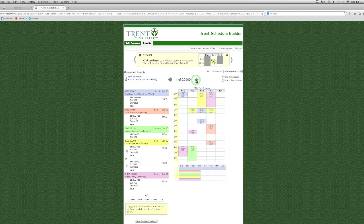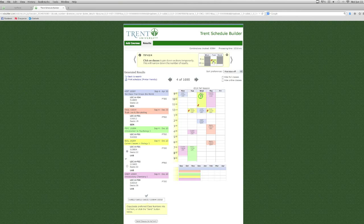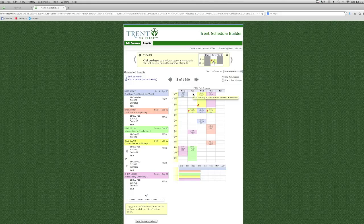If you see a class section that you like, you can click on the course block and this will pin it down. If you know that you work every Tuesday morning, you can click and drag over that section.